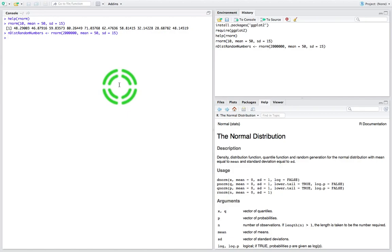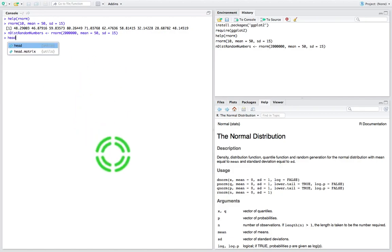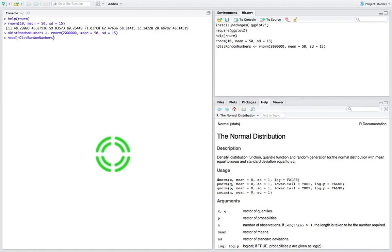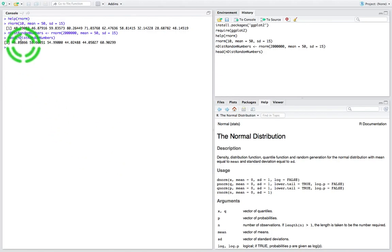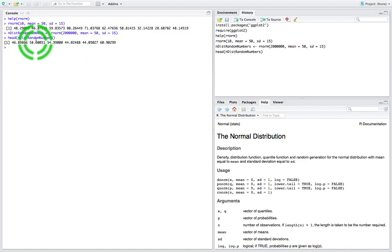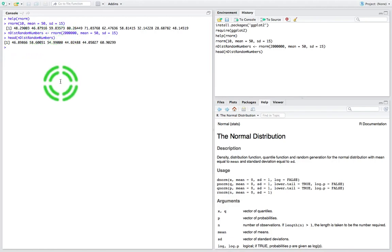I can have a little peek inside that particular list. I'll call head() on n_dist_random_numbers, which gives us the first few numbers in that list. You can see it gives us 6 values out of the list of random numbers which we've stored in the variable n_dist_random_numbers.